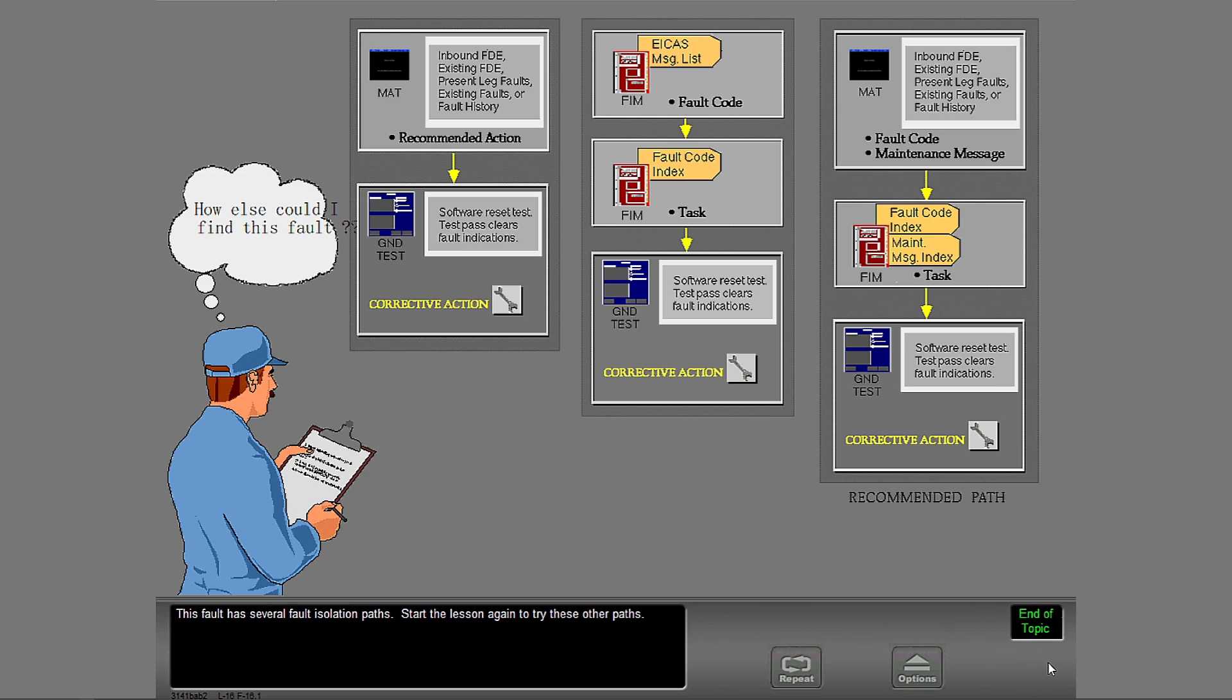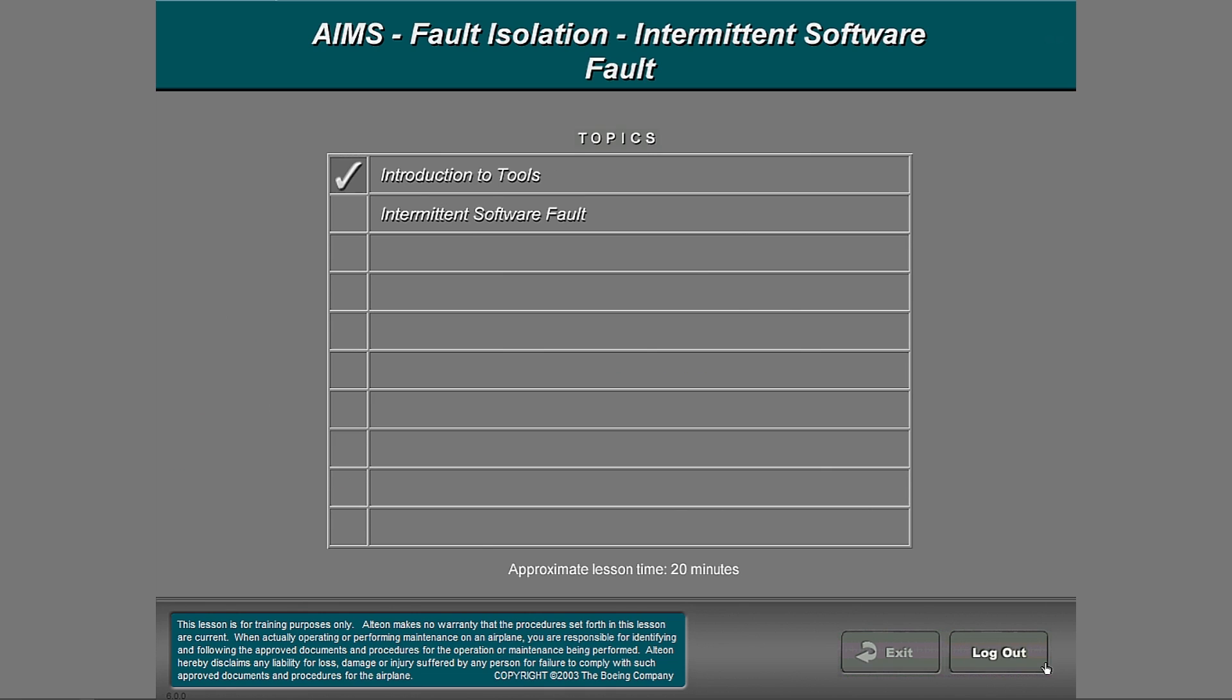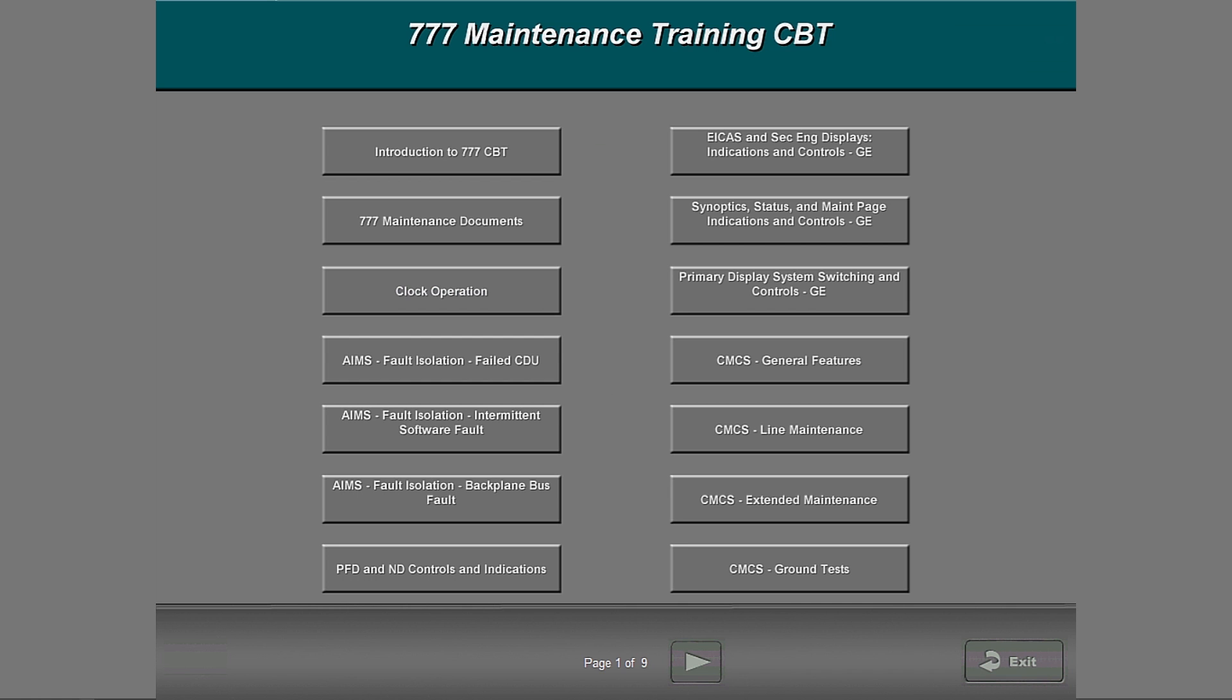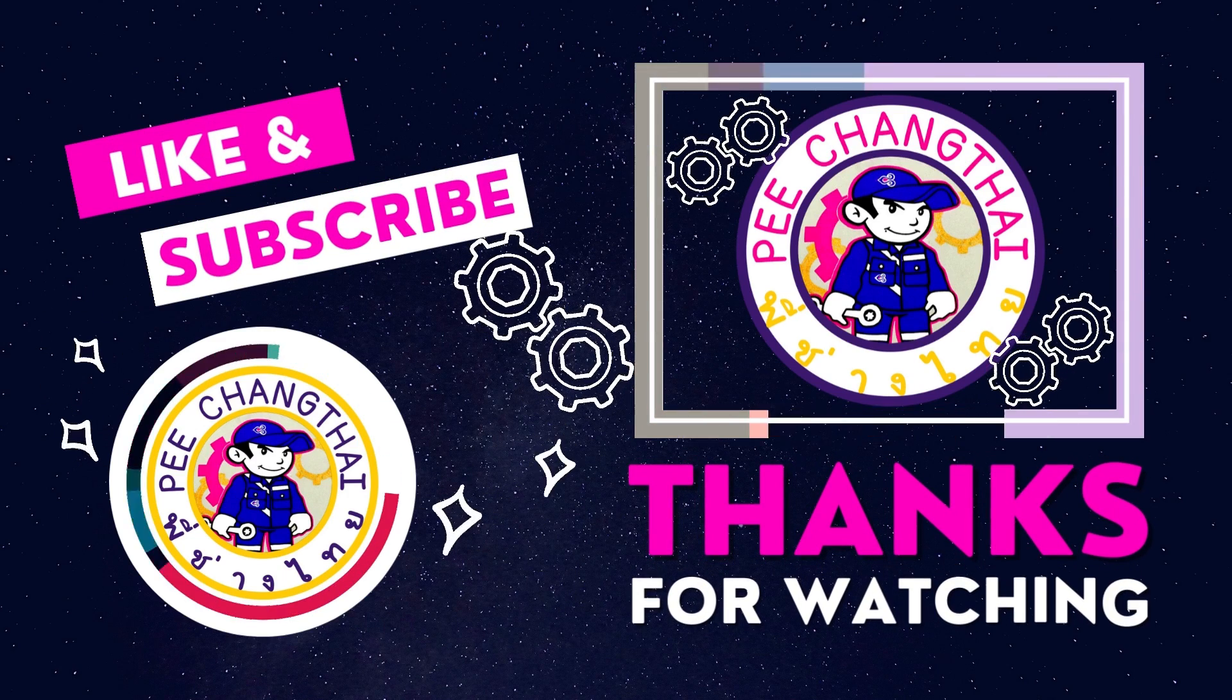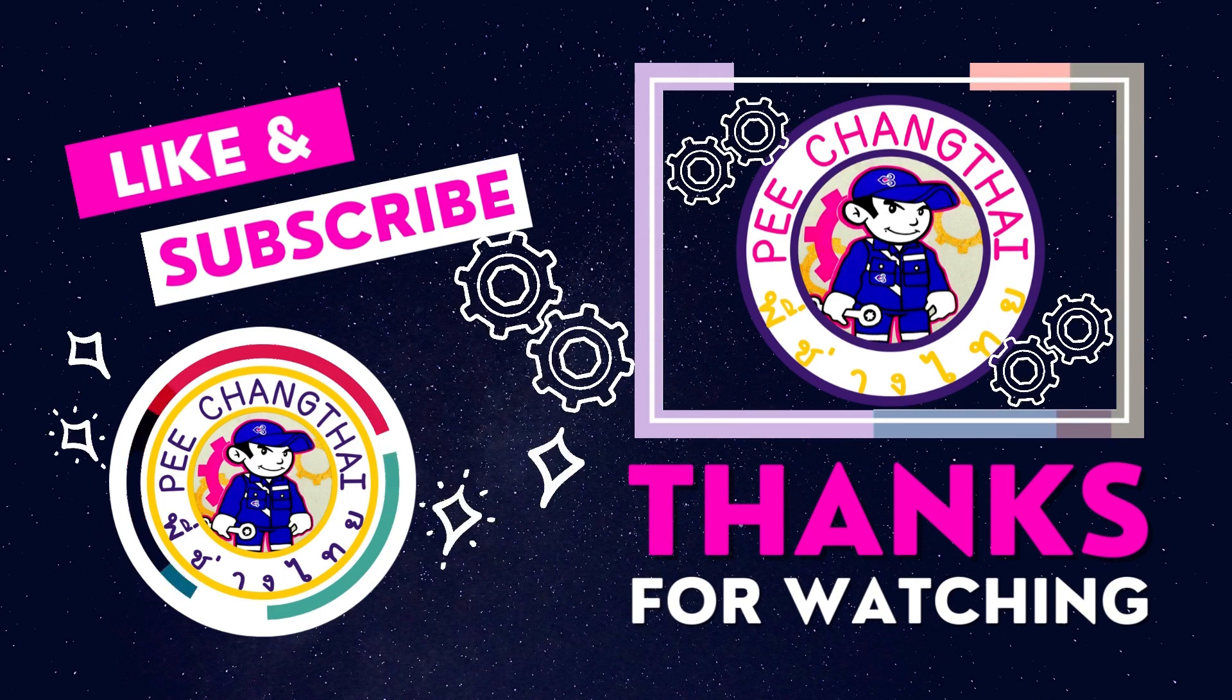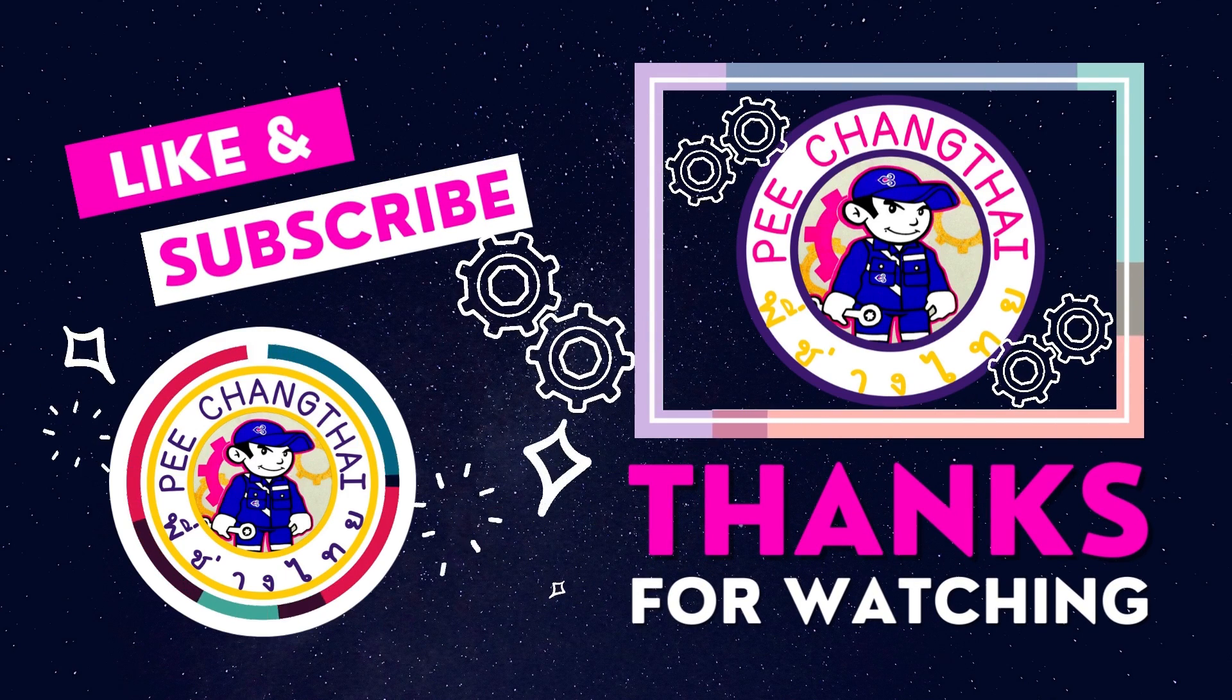This fault has several fault isolation paths. Start the lesson again to try these other paths. It's always a good lesson. Hold on. Thank you.